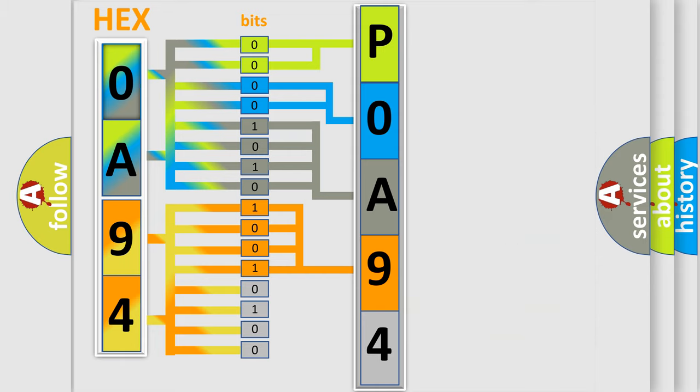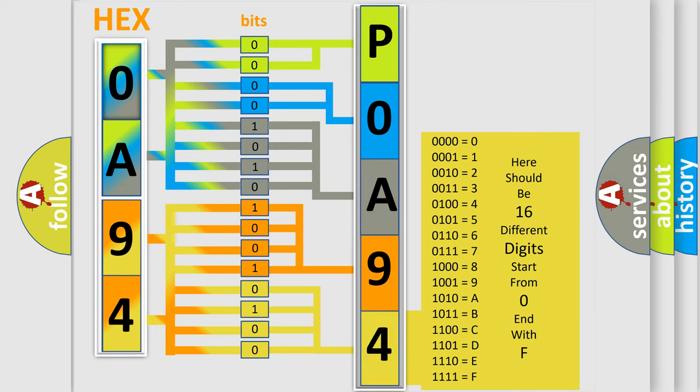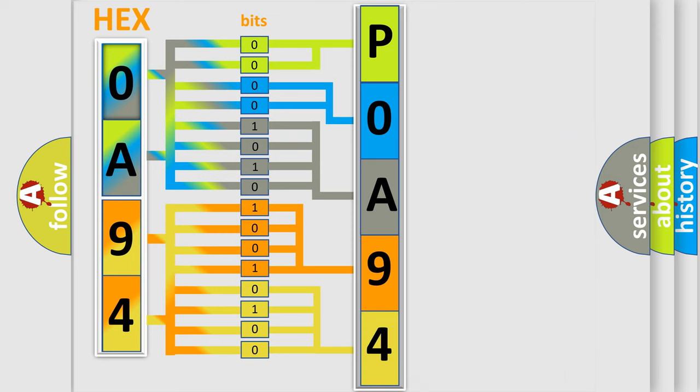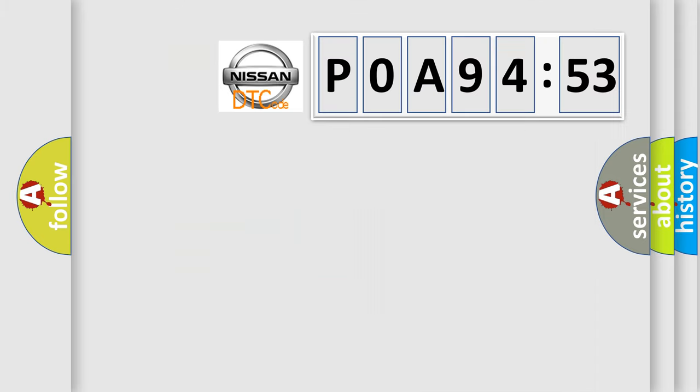A single byte conceals 256 possible combinations. We now know in what way the diagnostic tool translates the received information into a more comprehensible format. The number itself does not make sense to us if we cannot assign information about what it actually expresses.